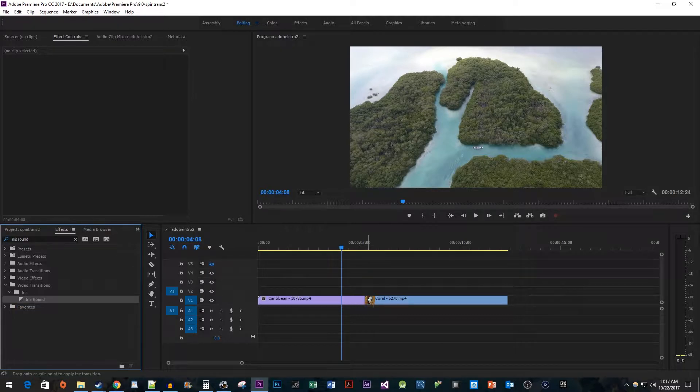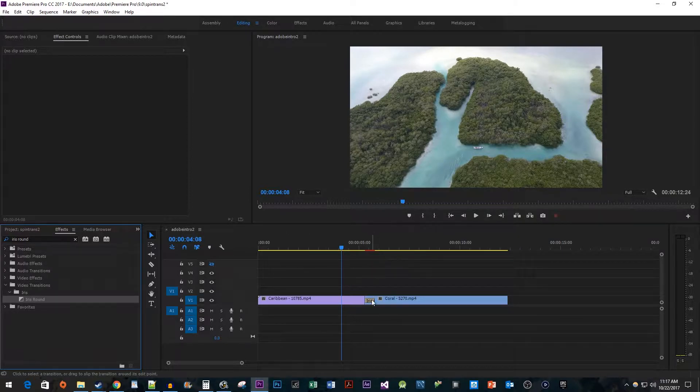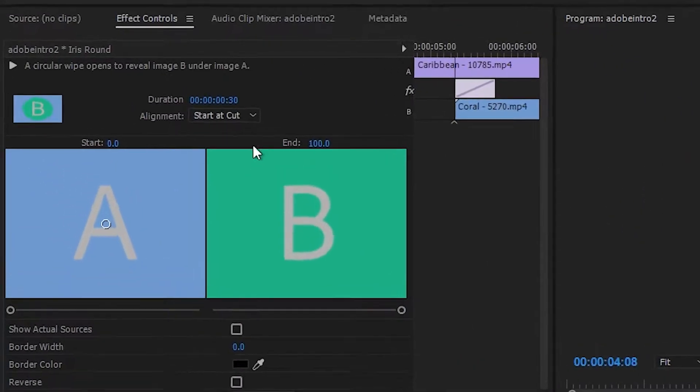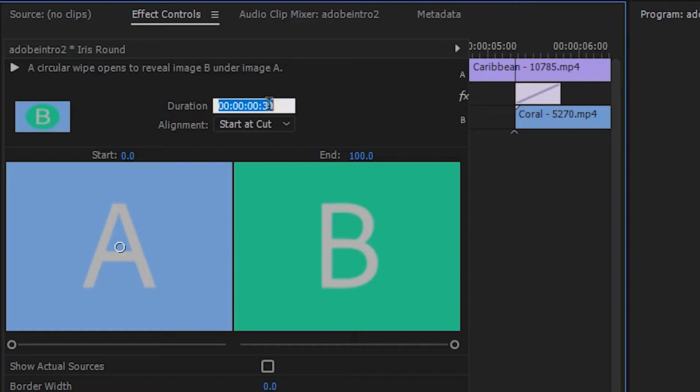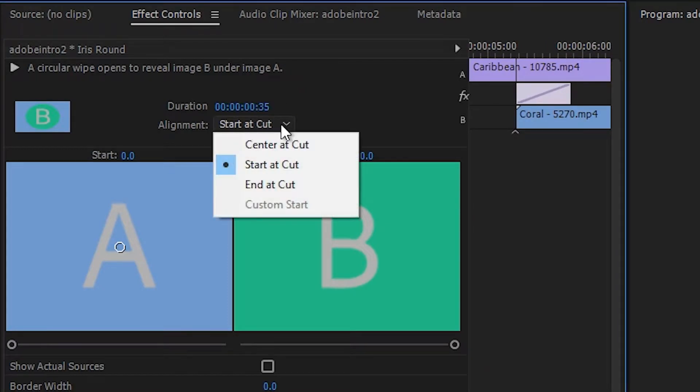If it doesn't stick in the middle like mine, that's alright, we'll fix that next. Select your transition and then go up to Effect Controls. Change the duration to last for 35 frames. Then change the alignment to center at cut.